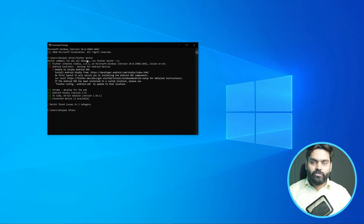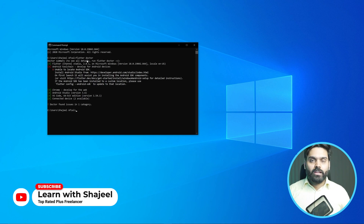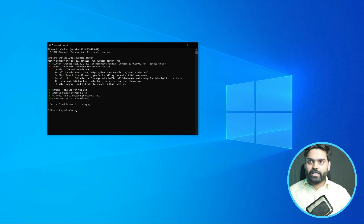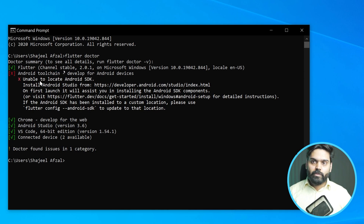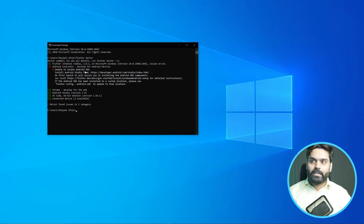During the installation process of Flutter, some students are complaining that they are facing an error that is something like 'unable to locate Android SDK.' I thought I should go ahead and provide the solution. Right now on my screen, you can see that I am getting this error: unable to locate Android SDK. I have installed Android Studio, but still it is not able to recognize the Android SDK path. To resolve this problem, we need to add the Android SDK path into the environment variable.